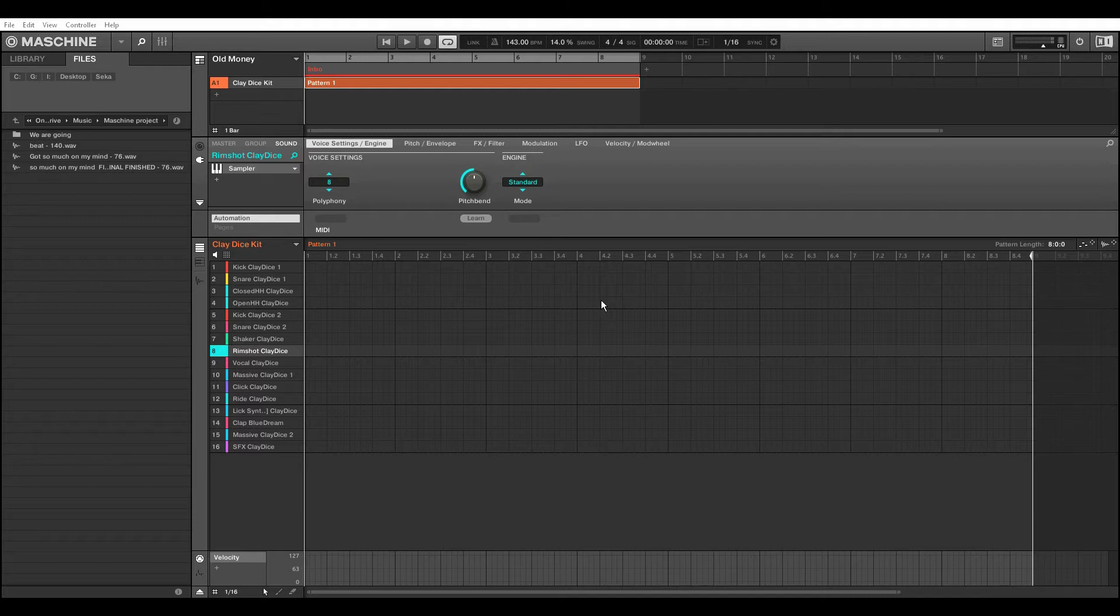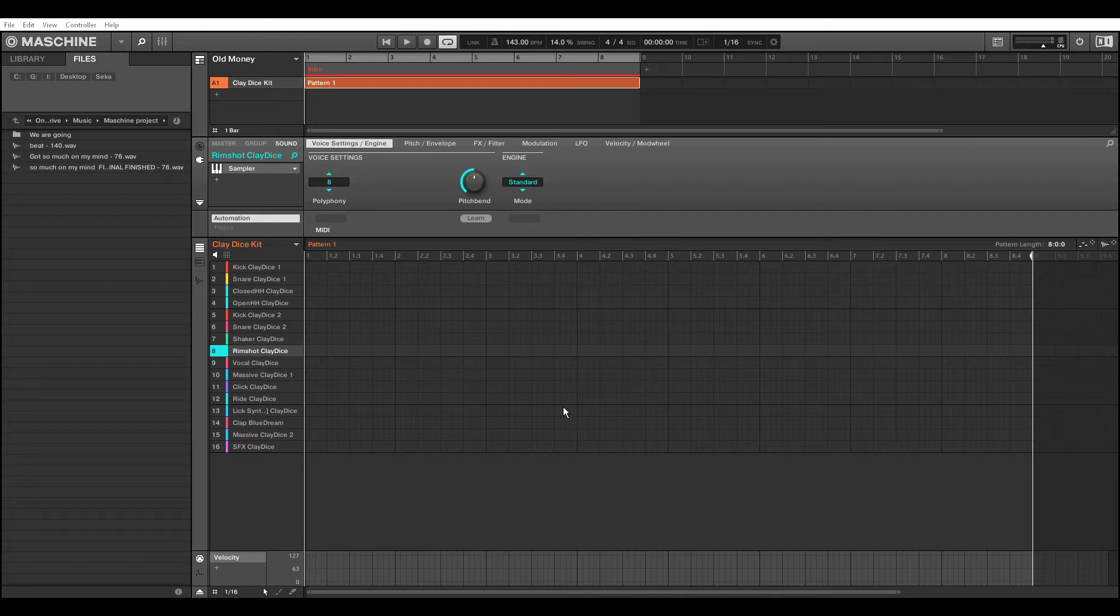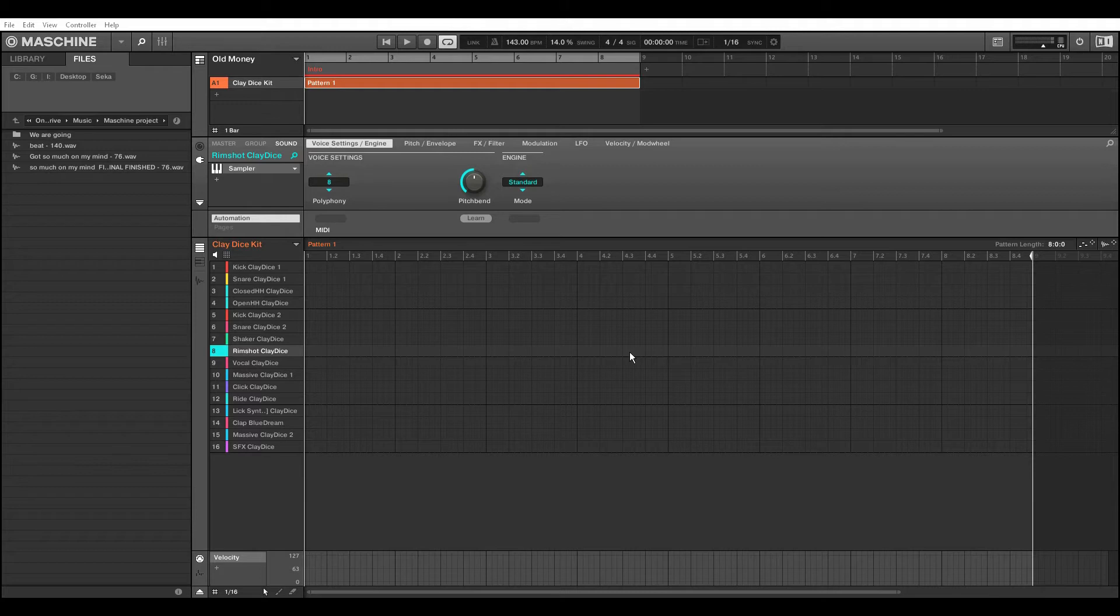But I know a lot of you guys know how tedious it is to work in the Maschine piano roll. And if you're new or you're thinking about purchasing Maschine, I can tell you it is great to work with, but my only issue is the piano roll.